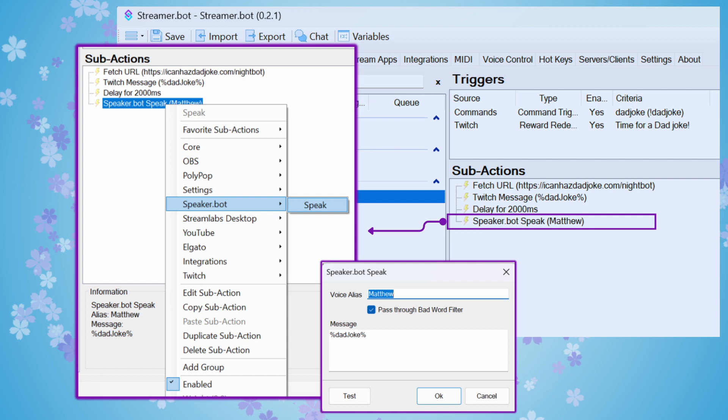I said pass through the bad word filter for me because I have a family-friendly stream. And while I trust most of the Dad Jokes to be clean in nature, I just want to make sure that nothing slips through. And then in the message section, I have the percent DadJoke percent. We're repeating the message that we sent into chat using the exact same variable to tell the text-to-speech engine to read that in that alias's voice.